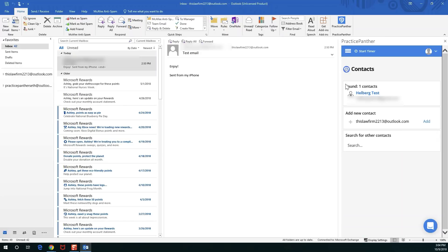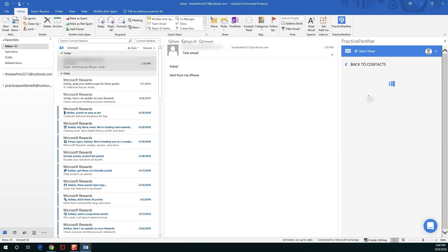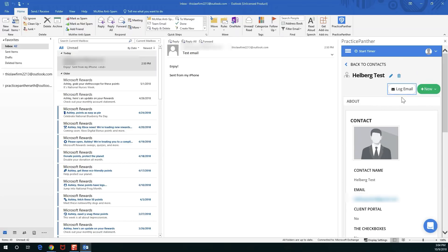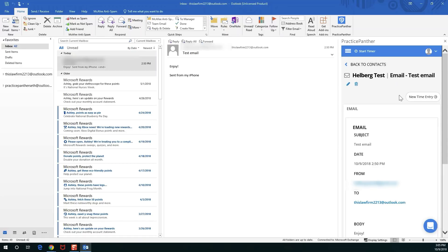This is what it's going to look like when the Outlook add-in does find a contact that matches. Now that we've created Helberg test we can click into it, see the same contact page, and have the option of logging the email right there.